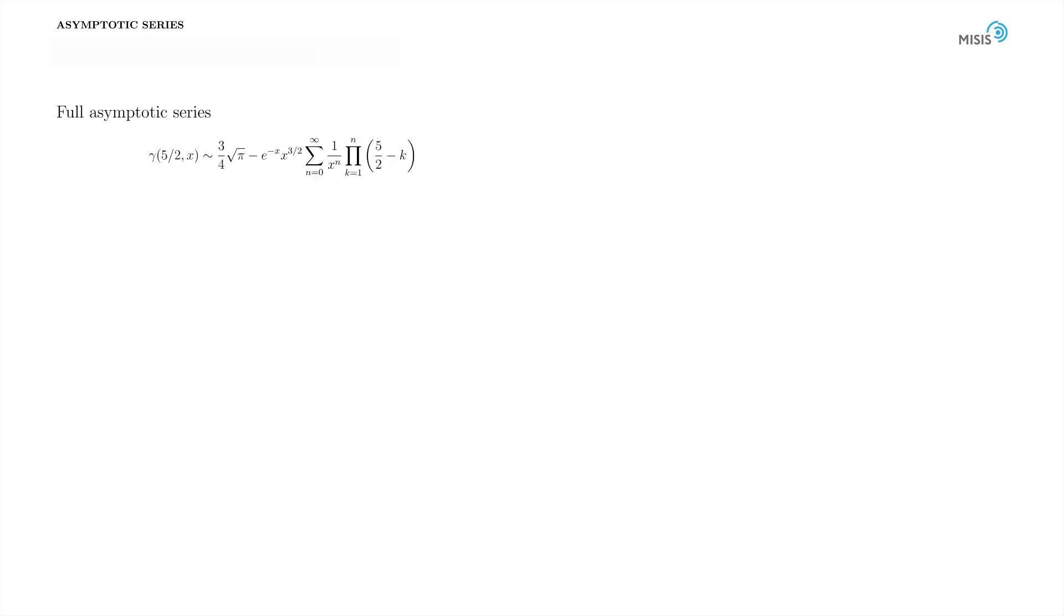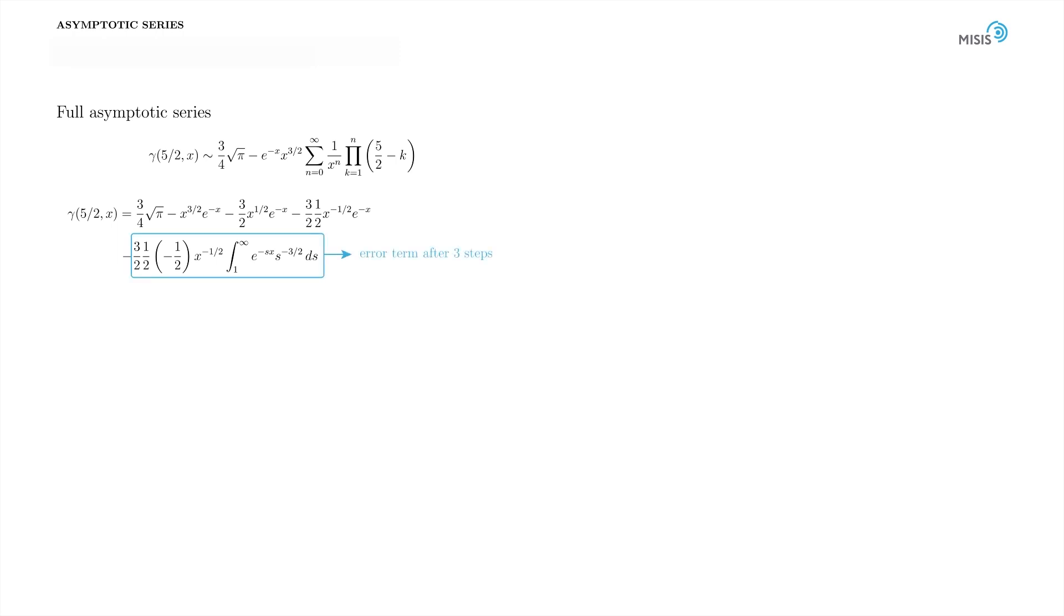Now we'd like to make an estimate for the error term in our series and build superasymptotics. To write the correct expression for the error term, let's simply guess it from the step-by-step integration. This is the result after three integration by parts, and this is the error term. We notice the accumulating factorial factor in front of the integral. We also see how power of x decays from 3/2 after the first step, to 1/2, and to -1/2 after the third step. Simultaneously, the power of s drops one by one in the integral of the error term.